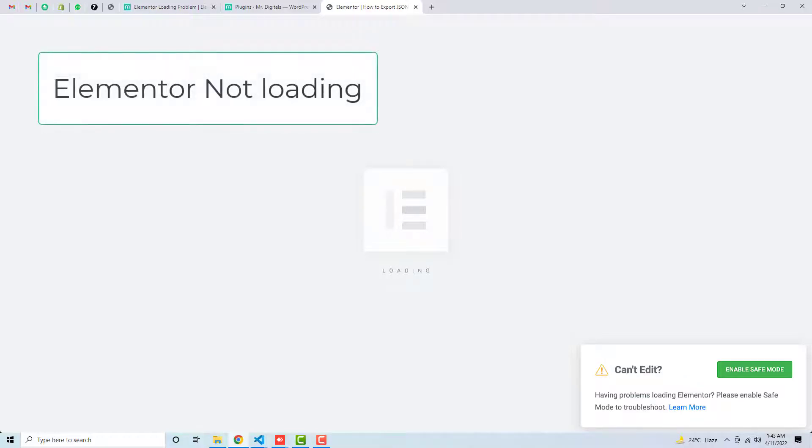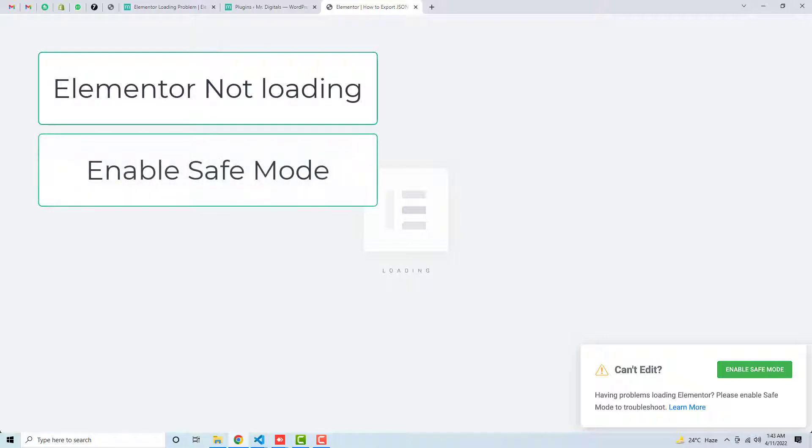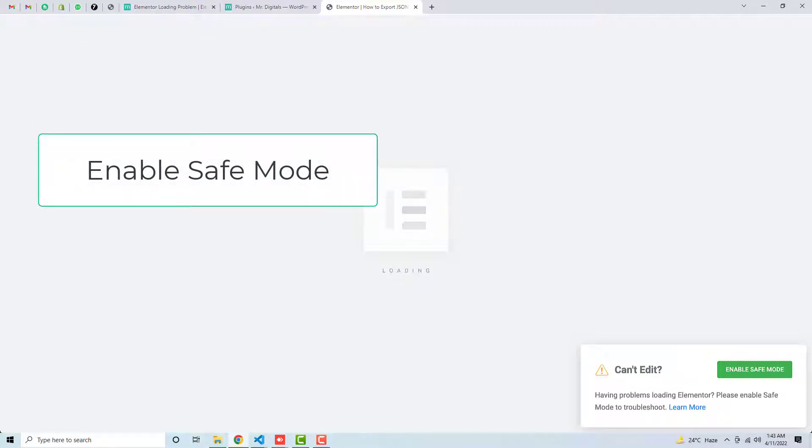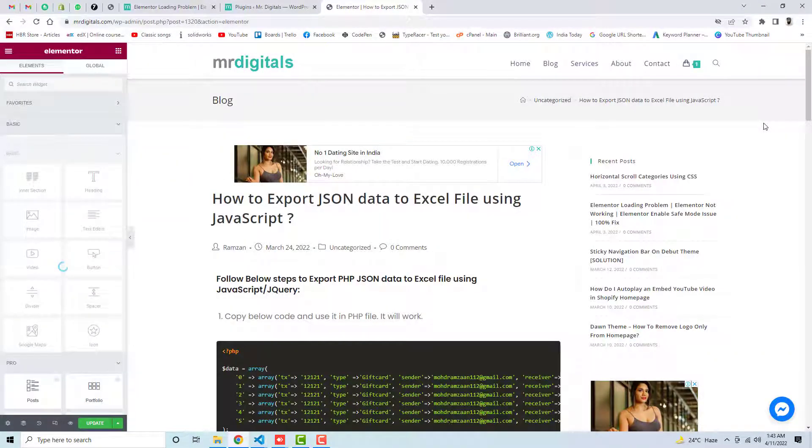Hello peeps, in this video I'm going to show you how you can solve the issue of Elementor. So there are two many issues: the first one is Elementor is not loading, and the second one is that Elementor is showing you an error which is like Enable Safe Mode. So how to fix both these errors in this video?